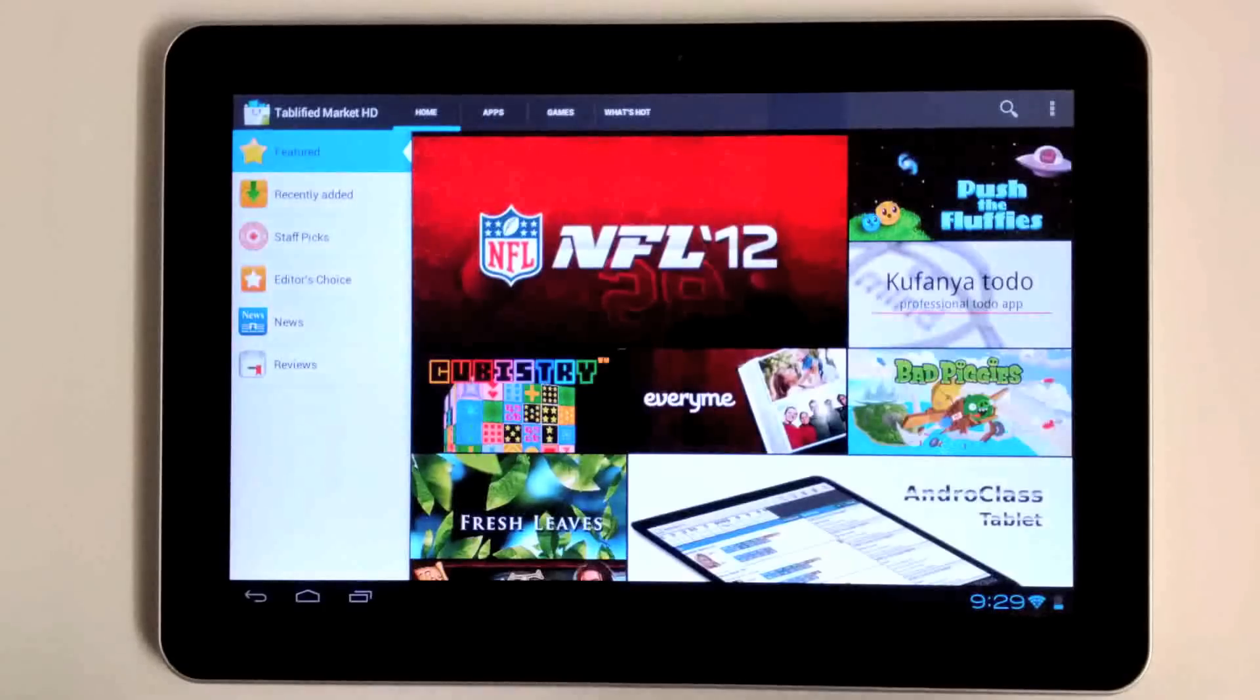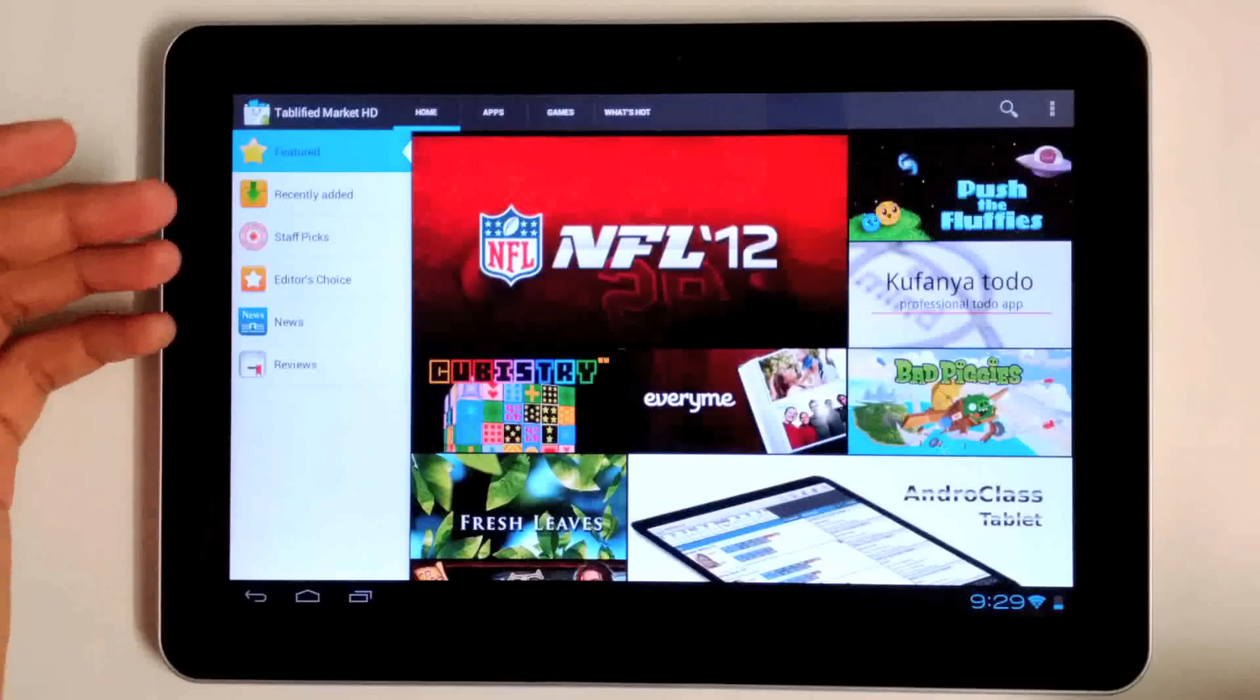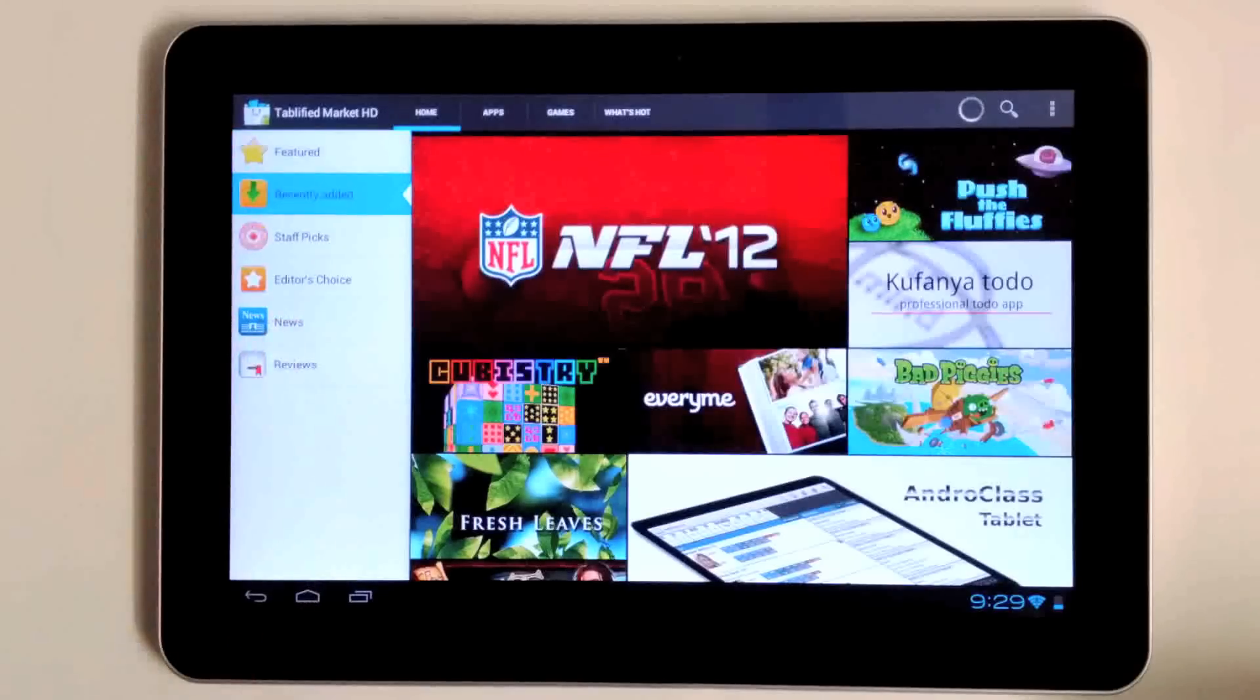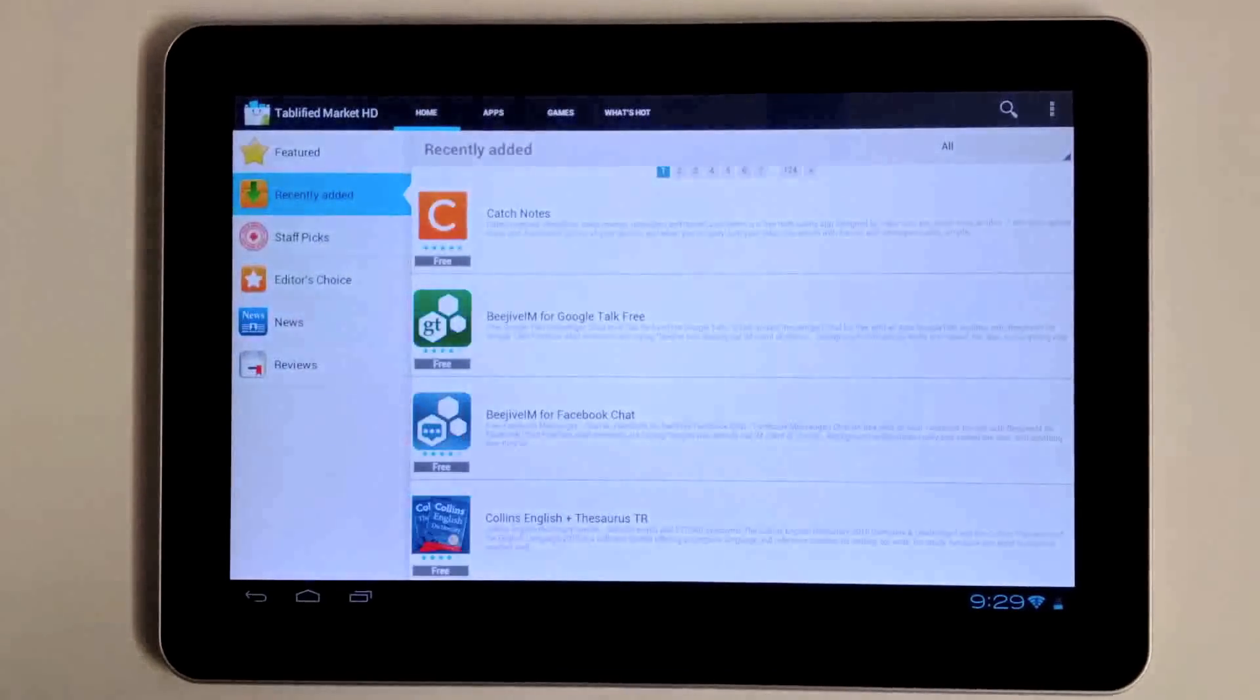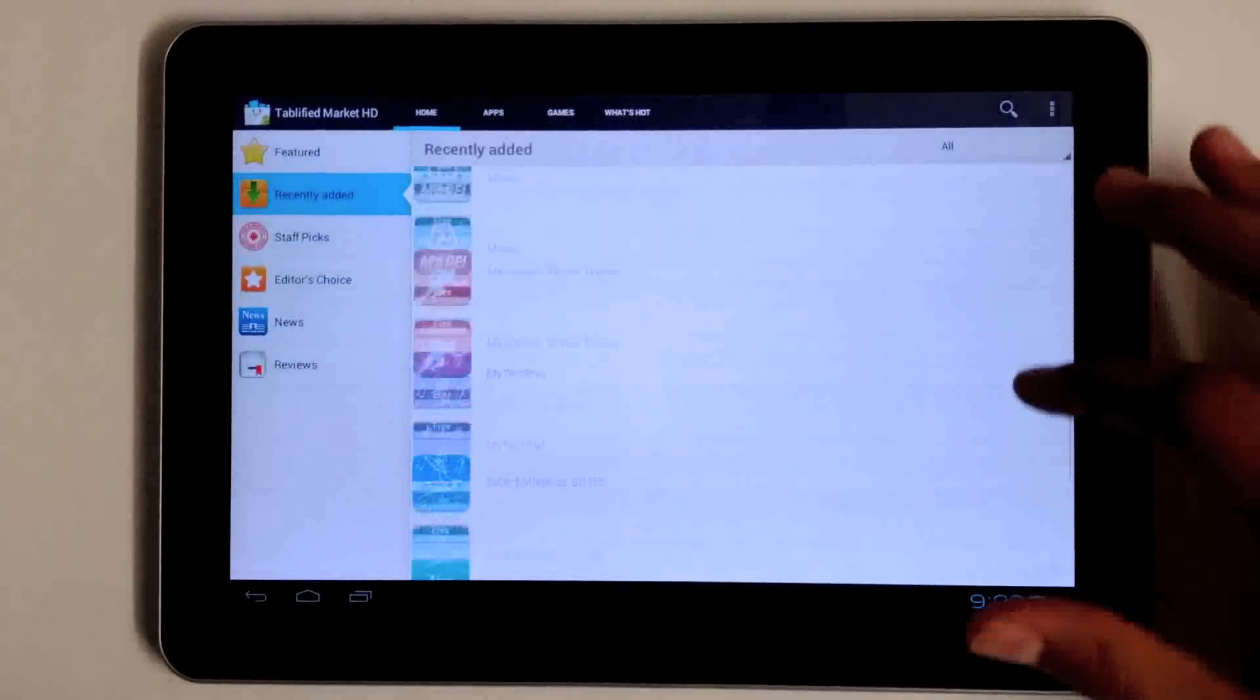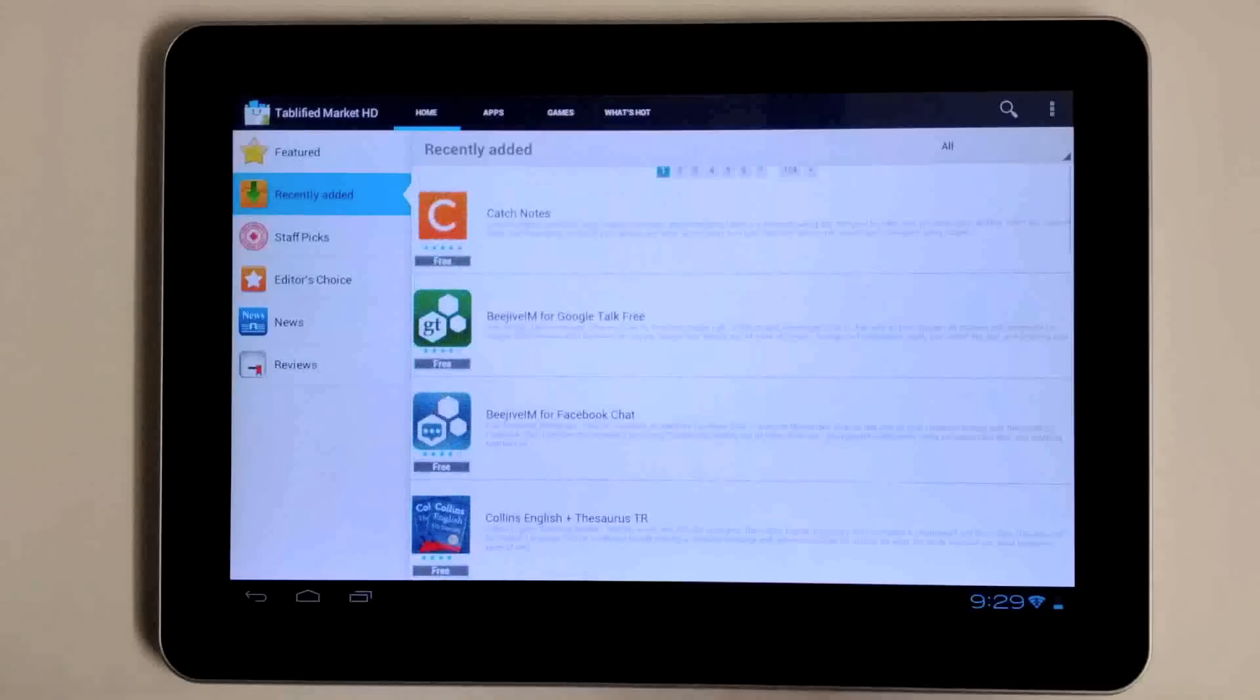Some other features we have in Tablified Market is the recently added section. We usually add new applications rather frequently, and you can check back to see what applications we've added and what are available to you.